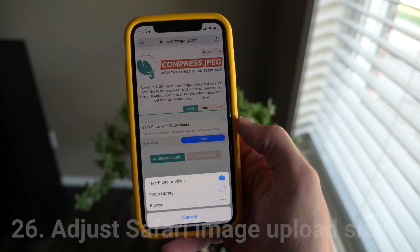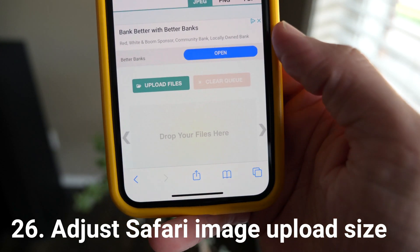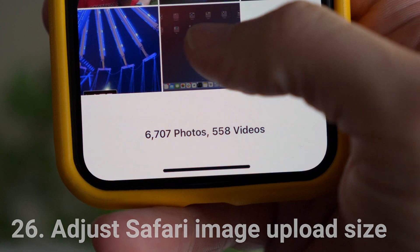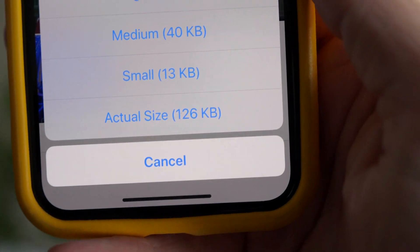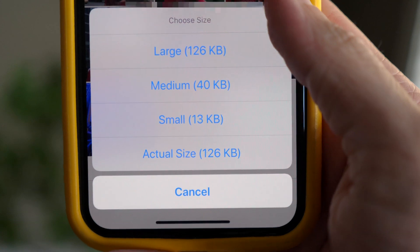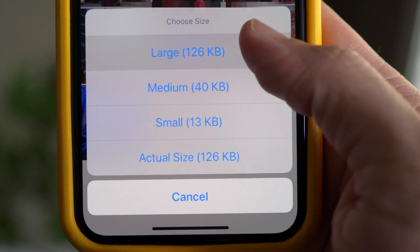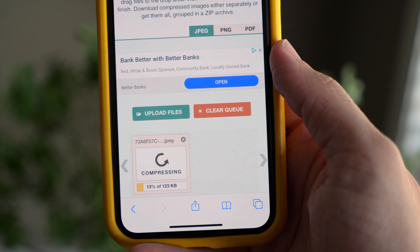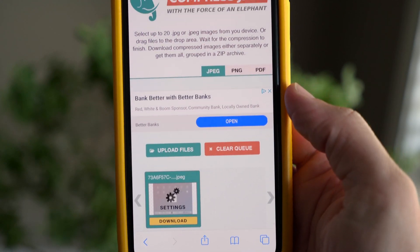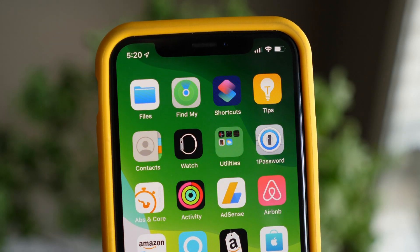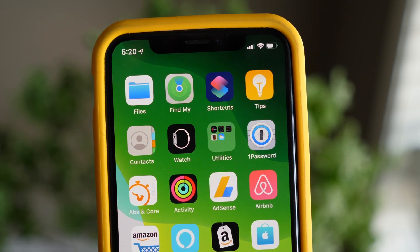In Safari, just like you've been able to do in the Mail app for as long as I can remember, you can now adjust the size of the photo you want to upload. You have options for actual size, small, medium, or large. So if you don't want to upload a full-res version of a photo, you now have that customization in Safari — making it the most powerful version of mobile Safari we've ever had.